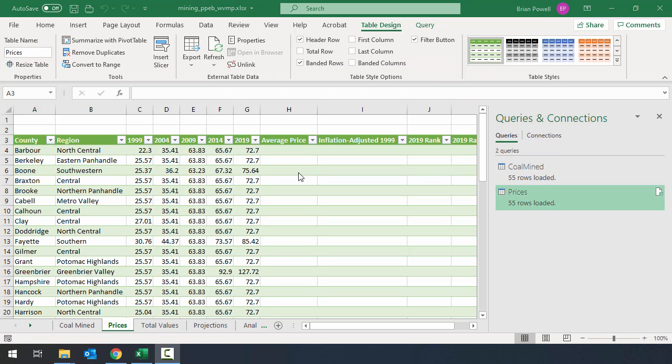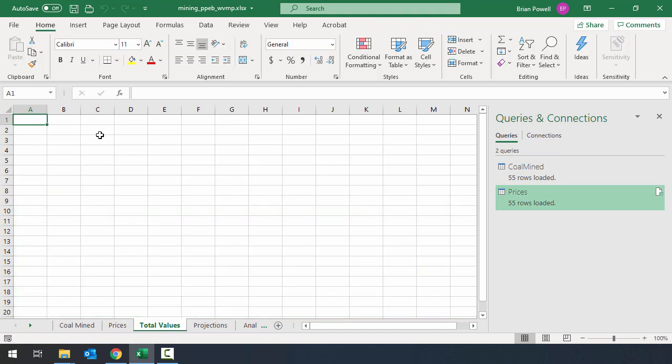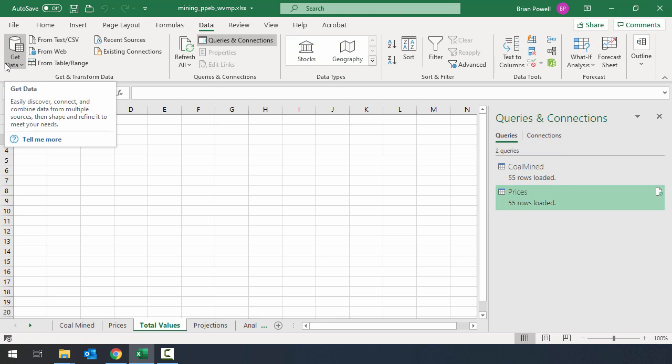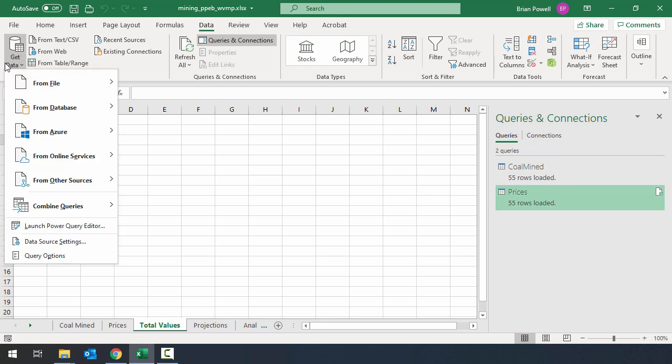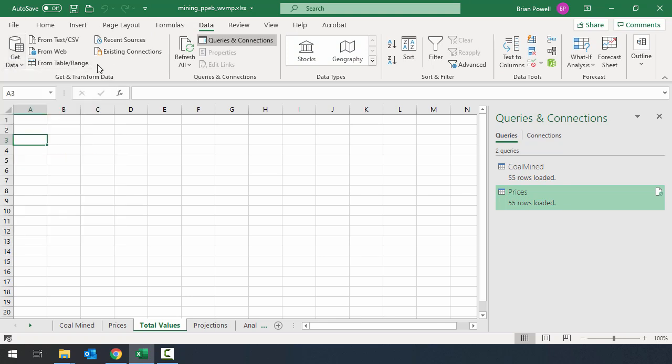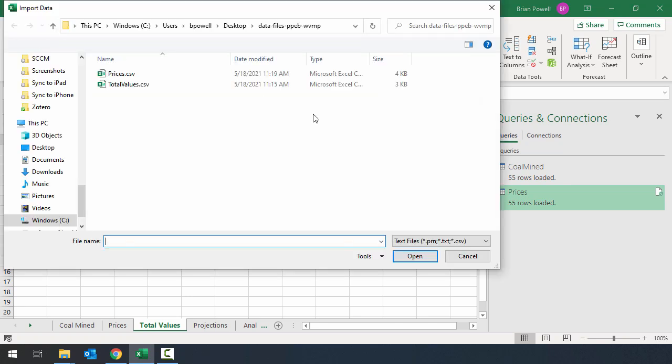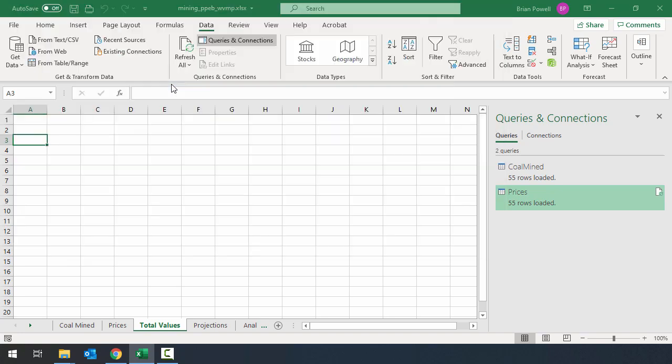Things are going to be pretty similar over on the total values sheet. I'll go over there. I'm going to import starting in cell A3 again. So I'll click on that. On the data ribbon though I'm going to bring a CSV file in. Rather than going to the get data I'm actually just going to use this shortcut that's right here on the ribbon. And that one that says from text slash CSV. Just lets me avoid a couple clicks that way. And I'm going to import this time from total values.csv. So I'll double click on that.